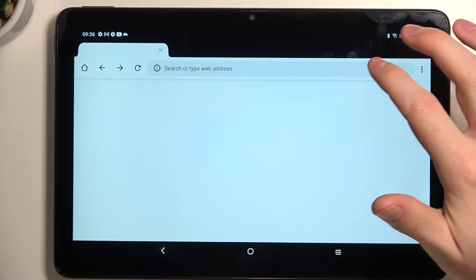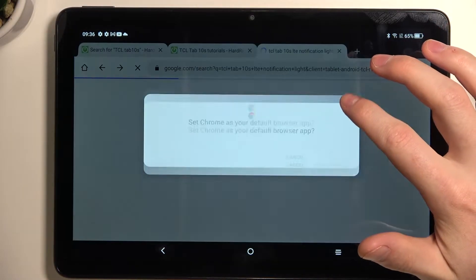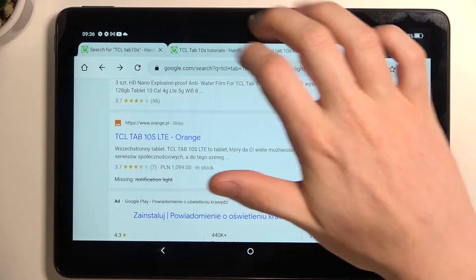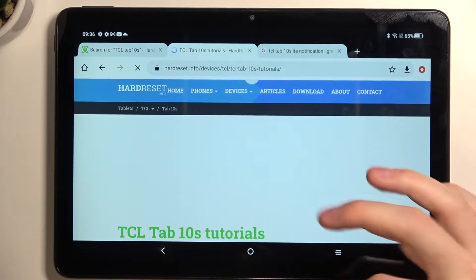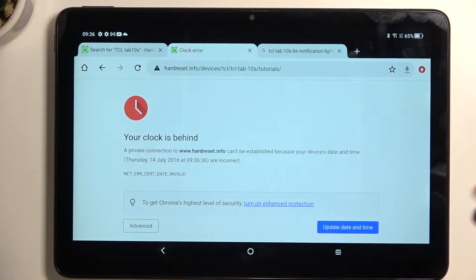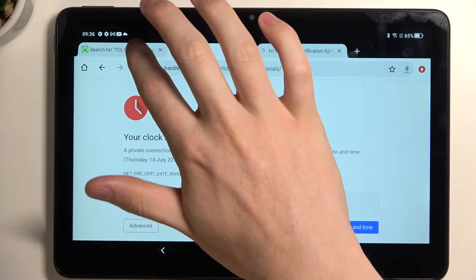If we try to browse any website, for example this one, let's refresh that - it won't work. This one as well.